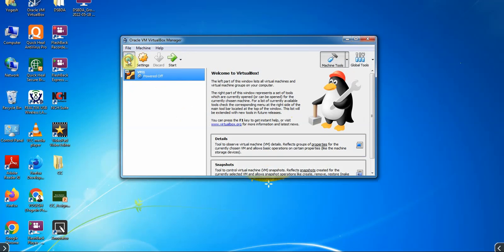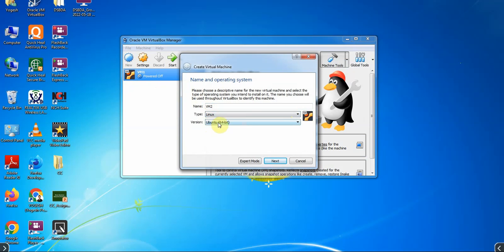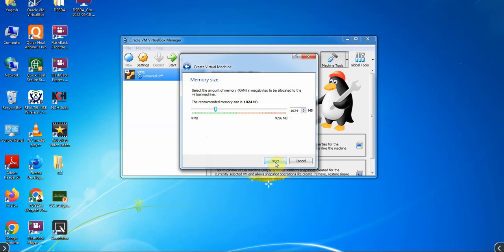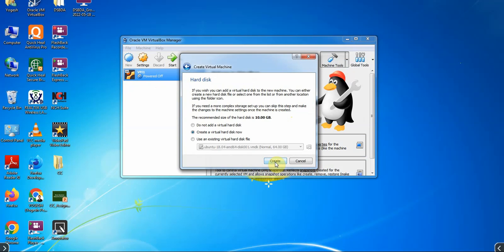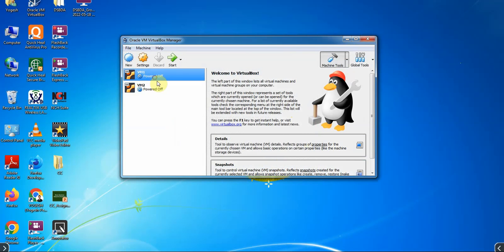Now we will create the second virtual machine. Give the name 'vm2', then from type choose Linux and version Ubuntu 64-bit. Click Next, click Next. Choose 'Use an existing virtual hard disk file' and then click Create. Now we have created VM1 and VM2 successfully.